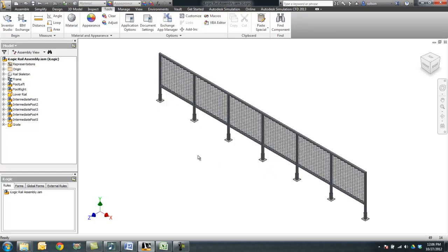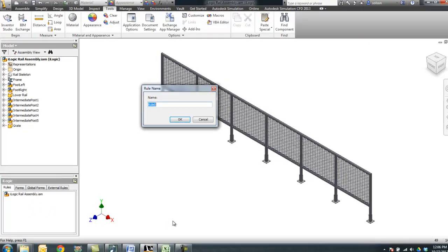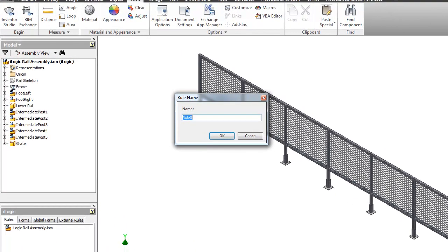So I'm going to go ahead and say done here. And I'm going to come down to my iLogic browser under iLogic rail assembly, right click and say add a rule. This rule is going to be used to configure the assembly, so I'm going to call this configure rail.